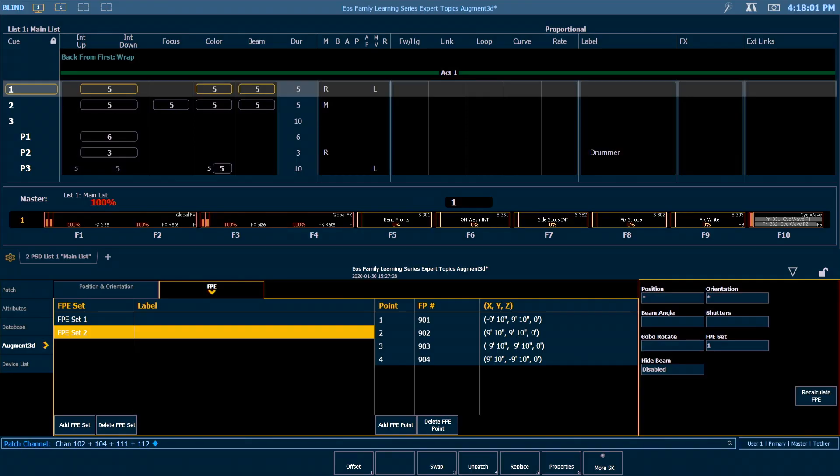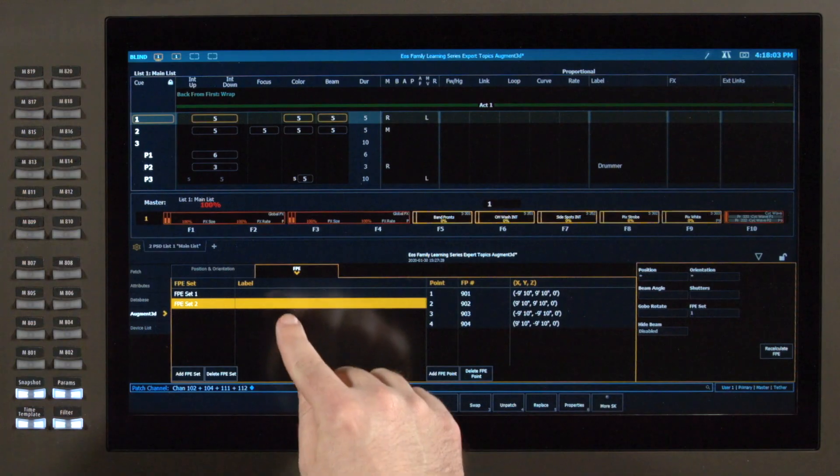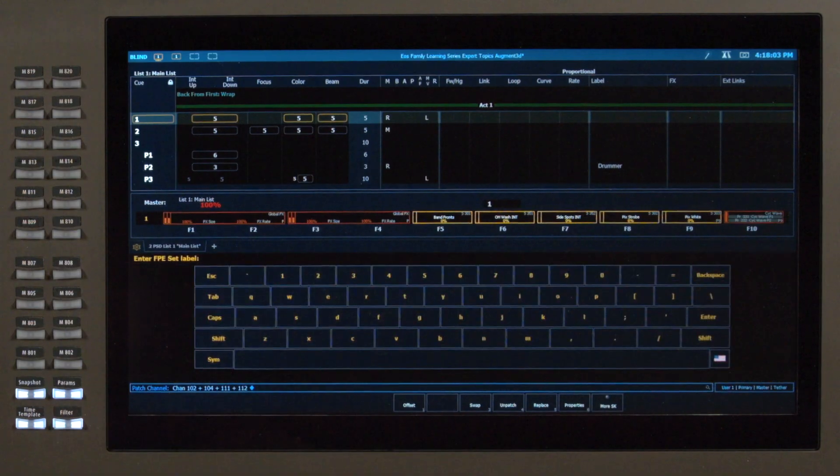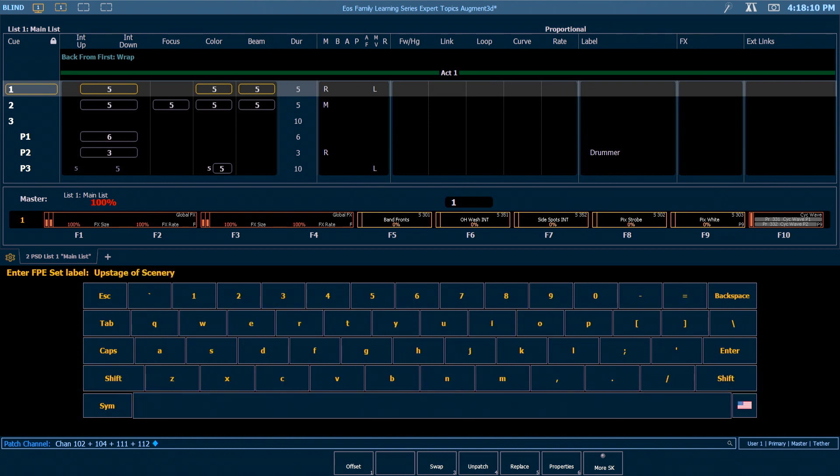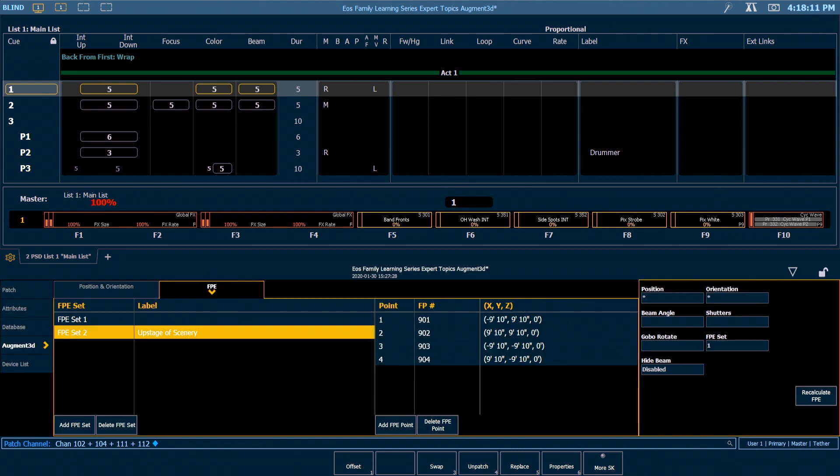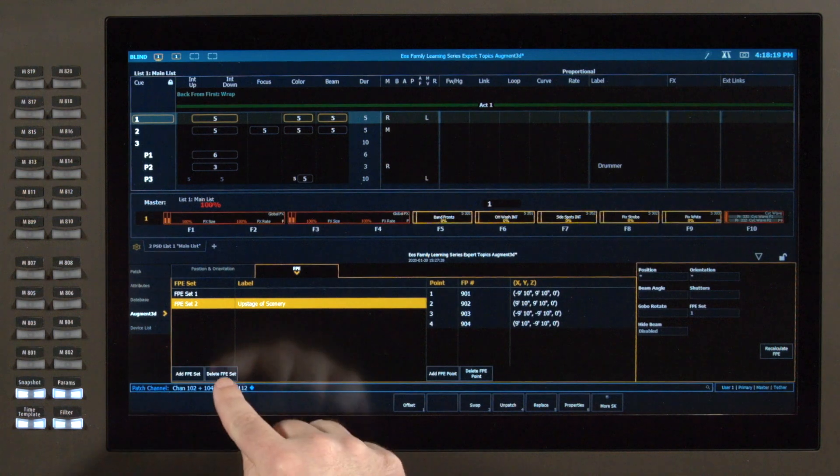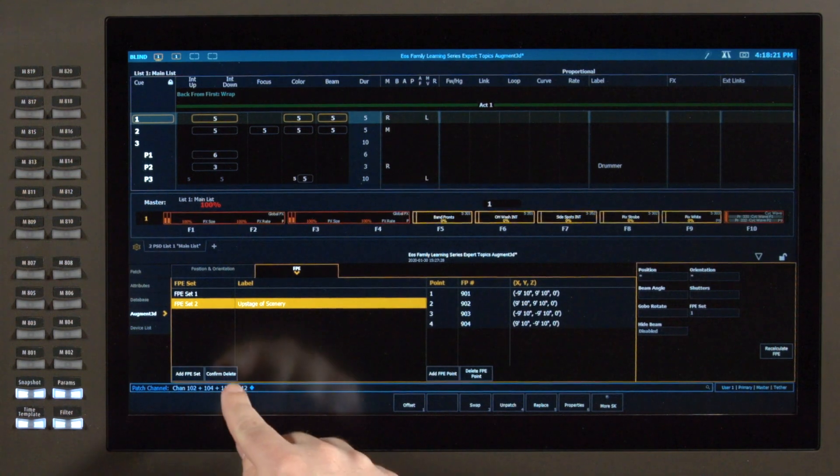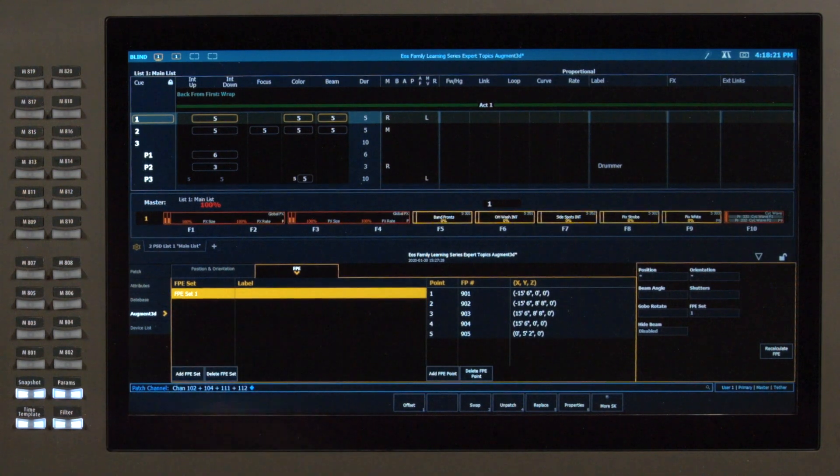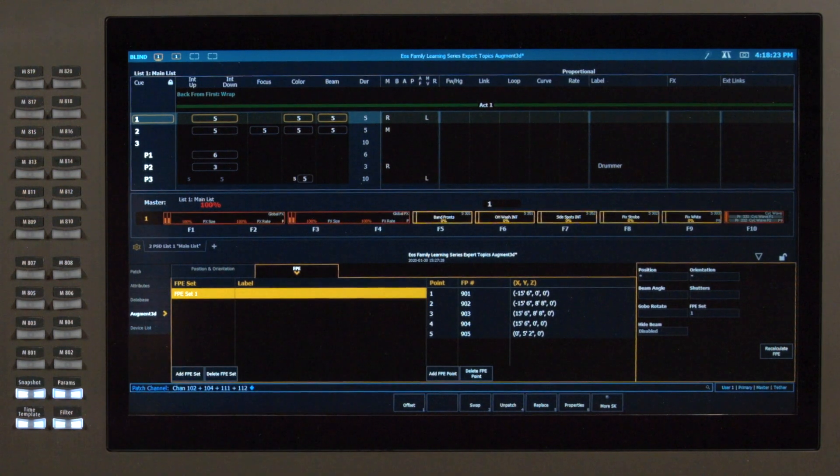FPE sets can be labeled. If I touch the label field for FPE set 2 I can say upstage of scenery, and that gives me an indication of what I can use that set for. I don't need that set for today so I'm going to delete that FPE set and confirm that delete.